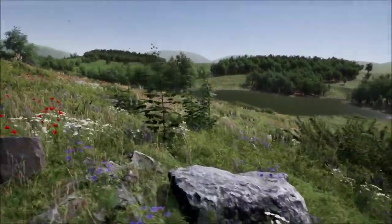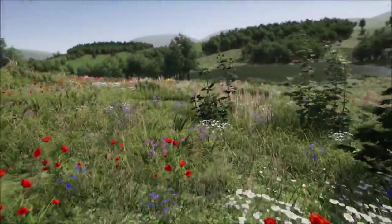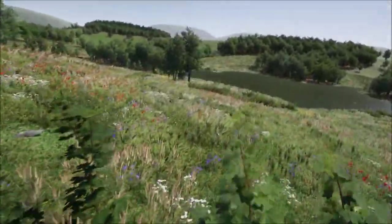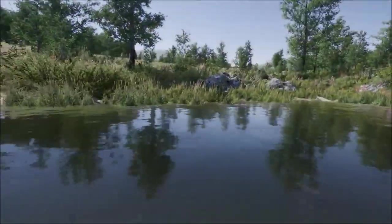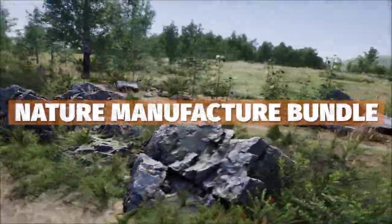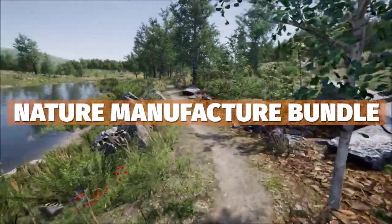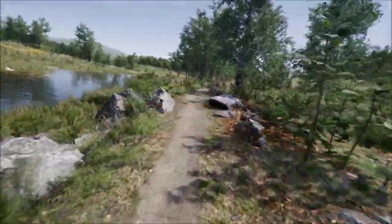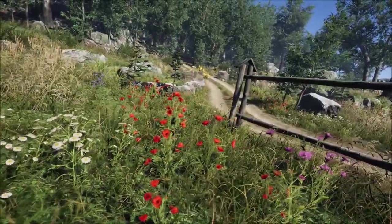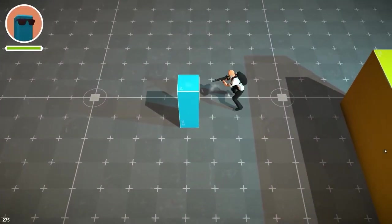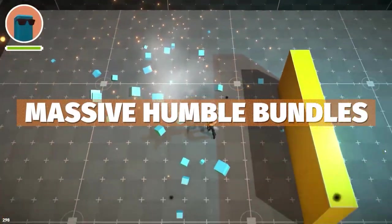I did make a video on the Nature Manufacture big terrain and game building which is on Humble, which you can also check out. Make sure to check out all the links in the description for all of those details.